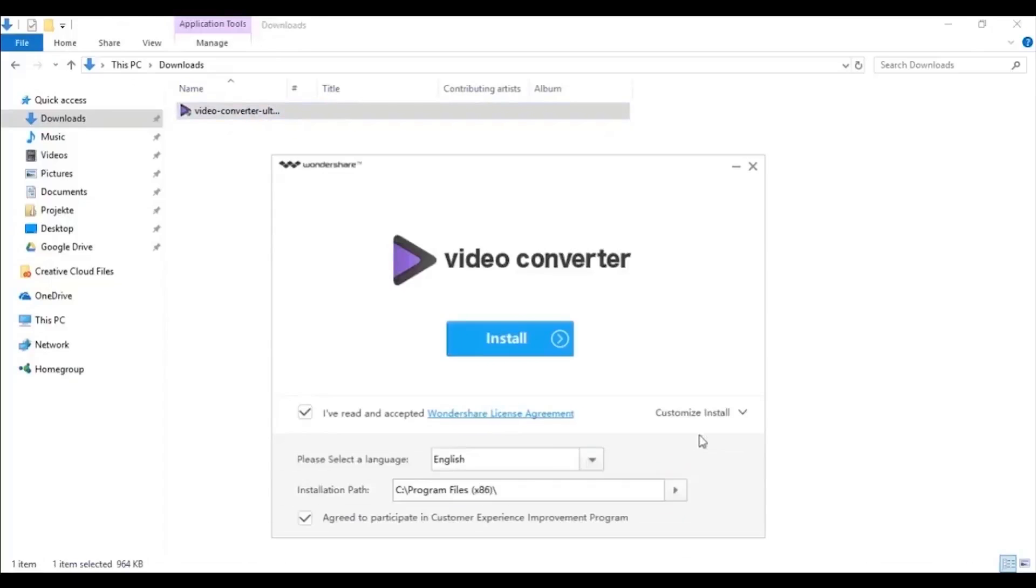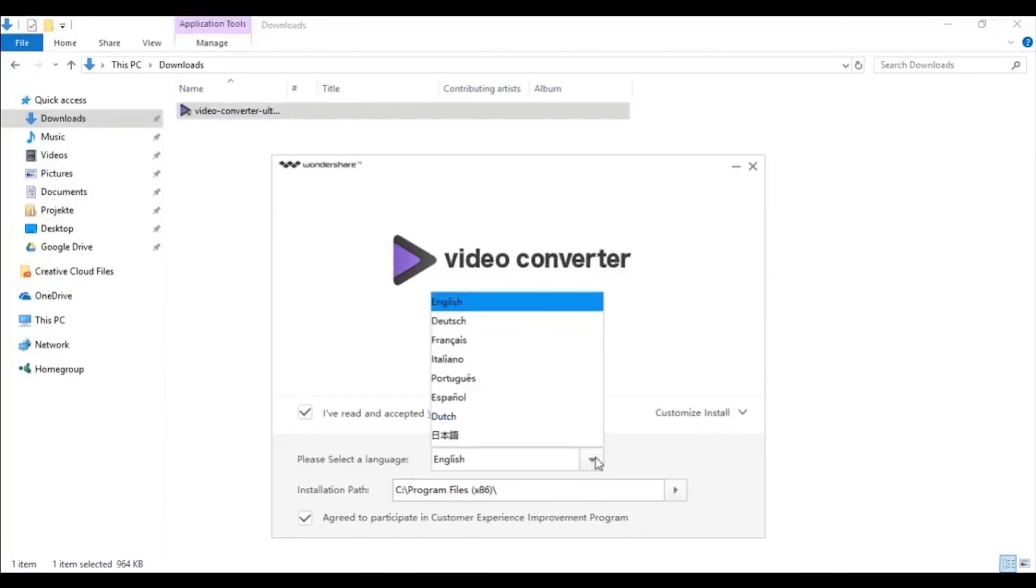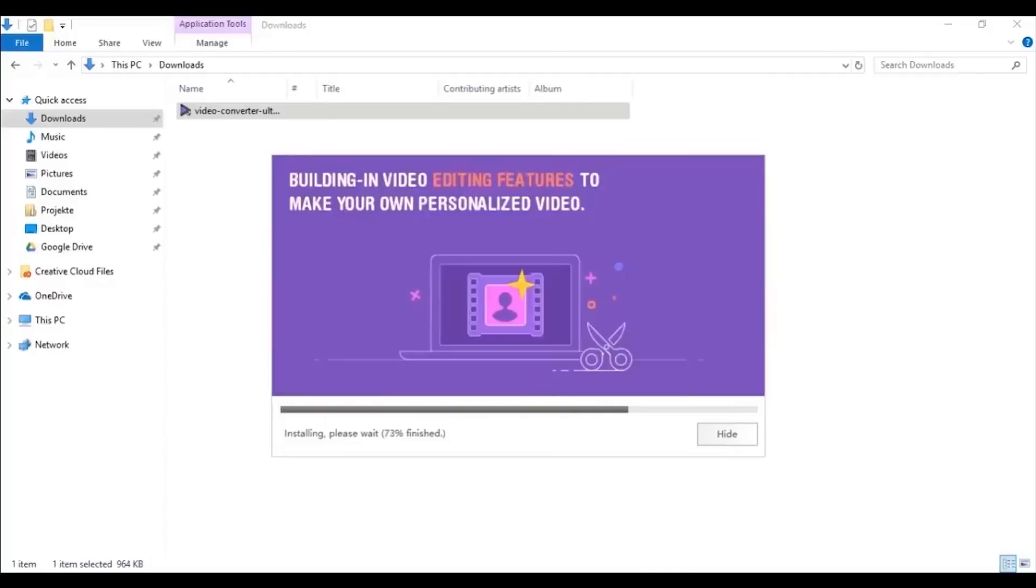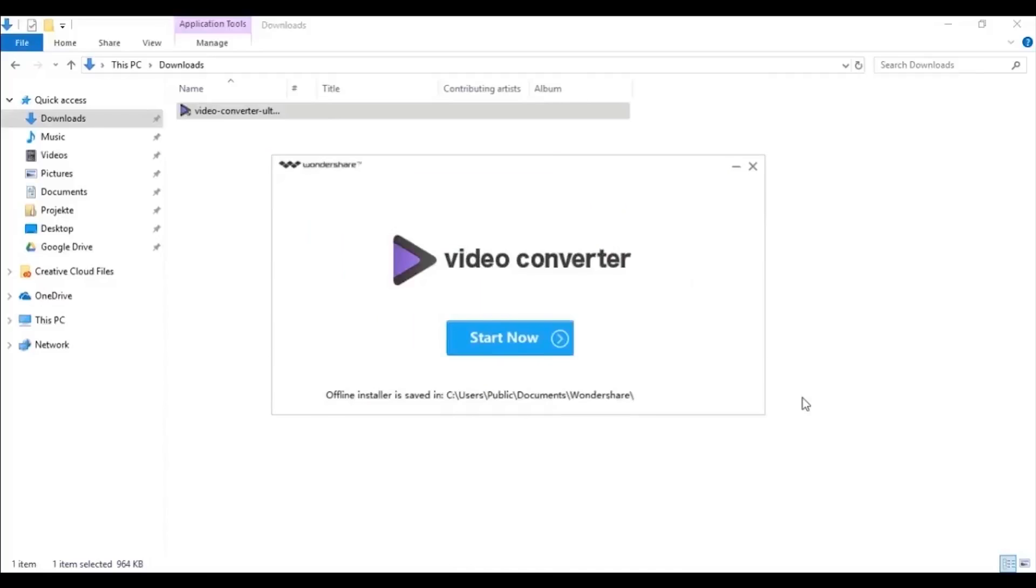You can choose customize to install to change the language or installation path. Congratulations! You just installed Wondershare Video Converter Ultimate.